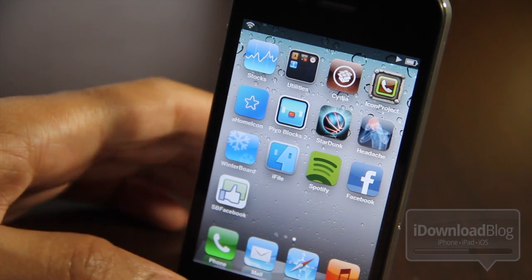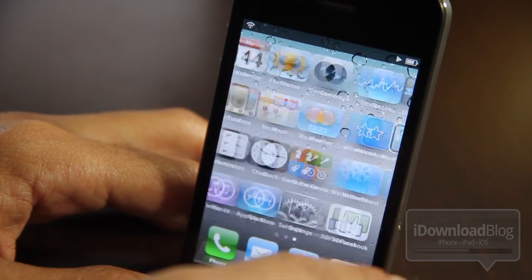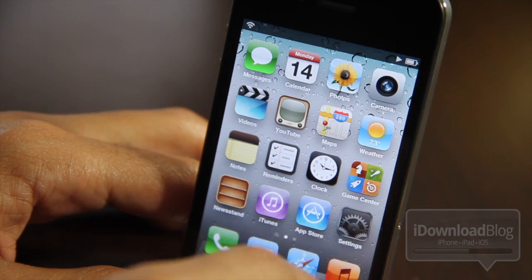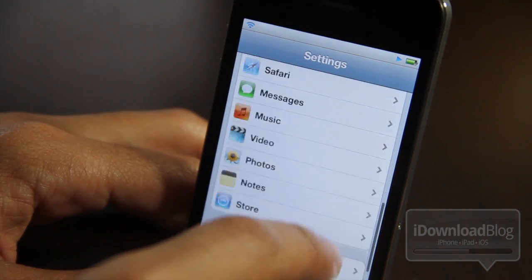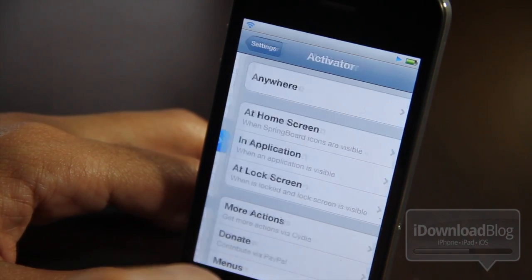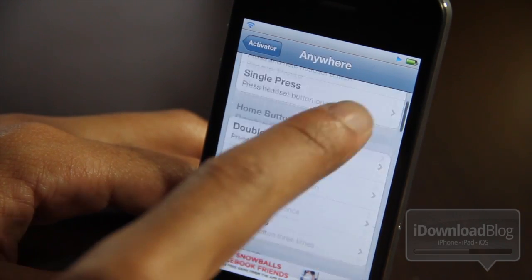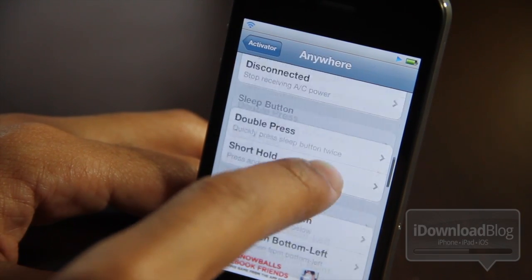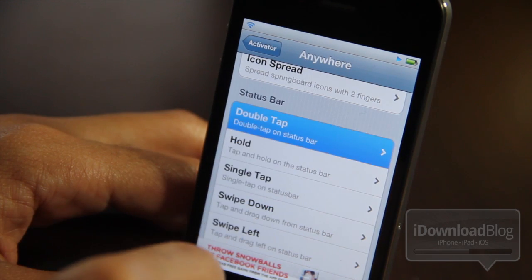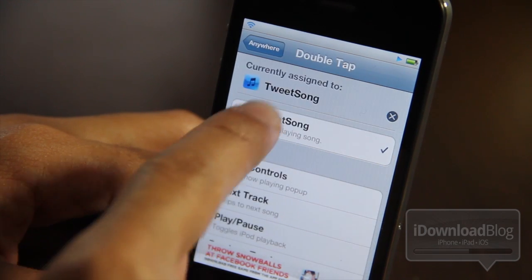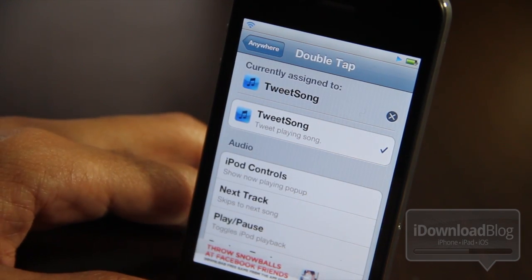Let's head over to the Settings app, where you'll notice the Activator panel. That is how you set up TweetSong. You just go into Activator right here, then go into Anywhere, and set this up using a double tap on the status bar. You can see it's currently assigned to TweetSong — that is how you set it up.